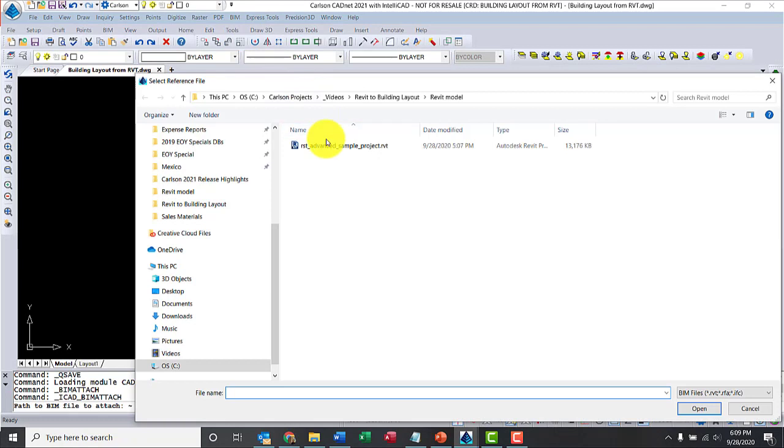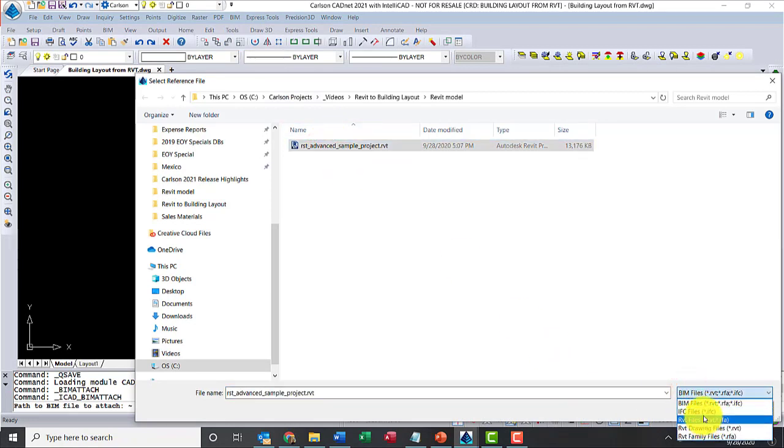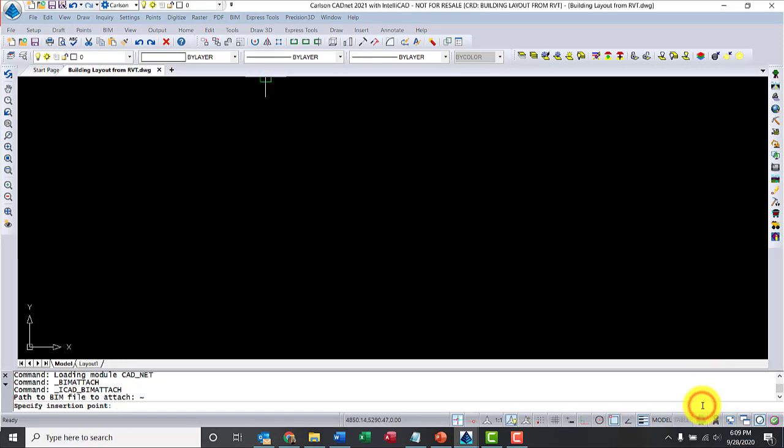The sample project I'll use is a Revit structural project, so I'll click there. Notice the options are IFC, Revit families, or RVT files, Revit project files.